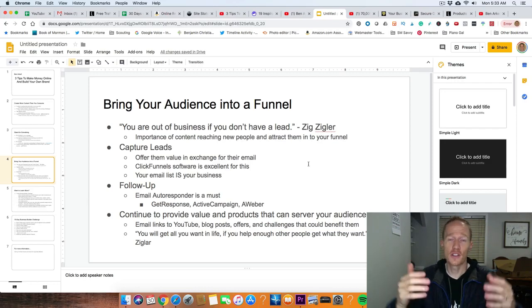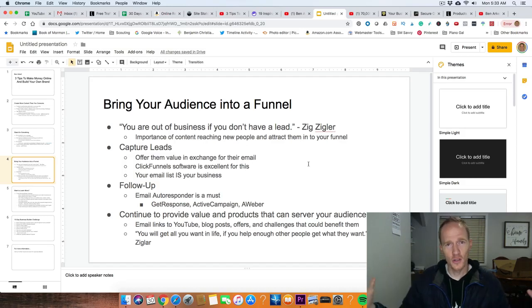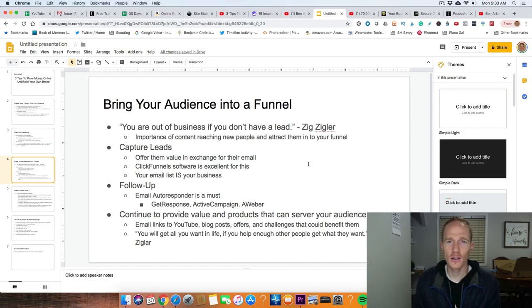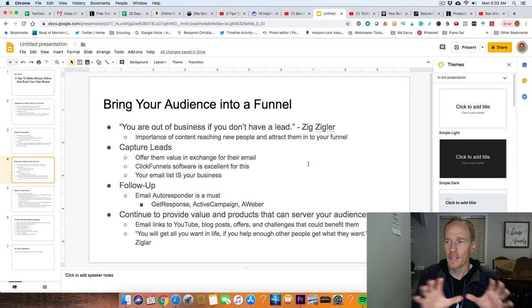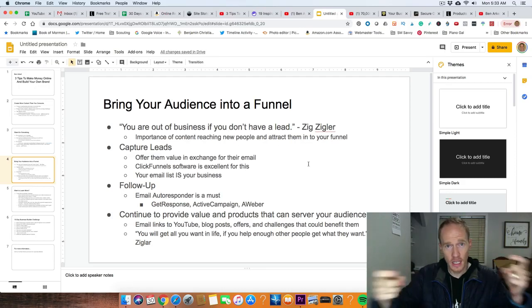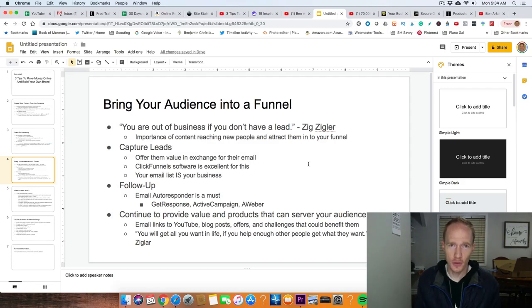The last tip — and this is a big one — is bringing your audience into a funnel. People who are coming to your blog posts, YouTube videos, or podcasts: you want to capture those people and bring them into your nest, kind of put your arms around them. Zig Ziglar, one of the best salespeople of the 20th and 21st century, said: 'You are out of business if you don't have a lead.' As you're creating this content, it's reaching people — think of it like hooks to get people into your domain. Once you have that content out there, you want to capture those leads, and the way to do that is offering them value in exchange for an email.